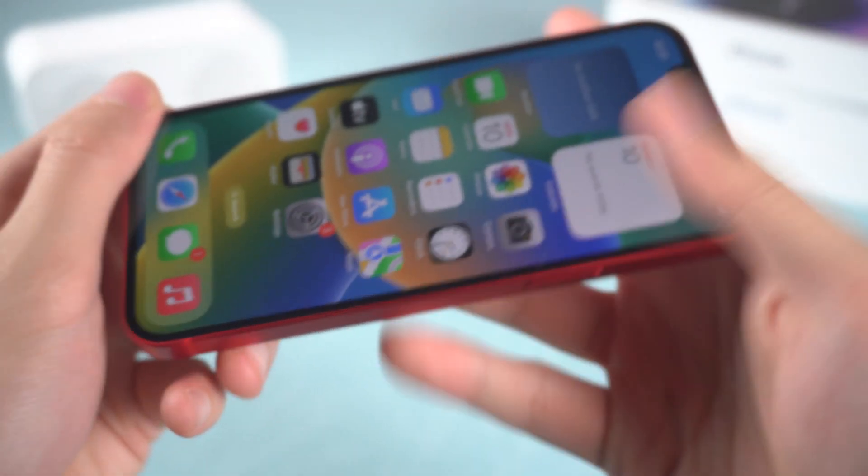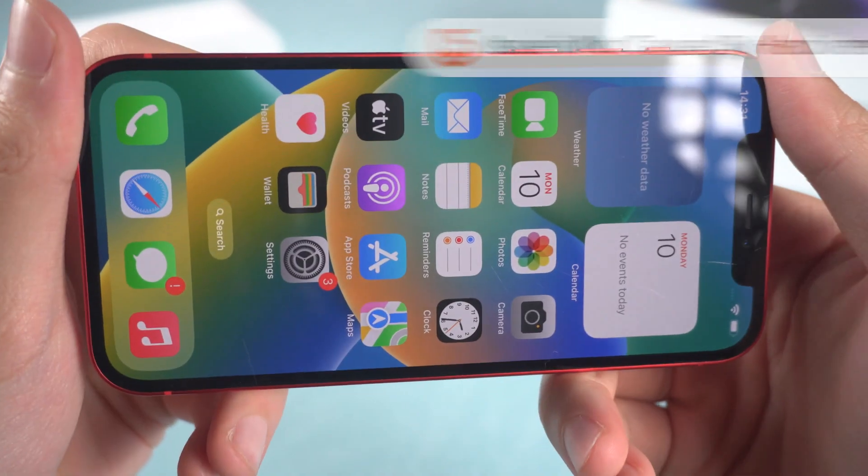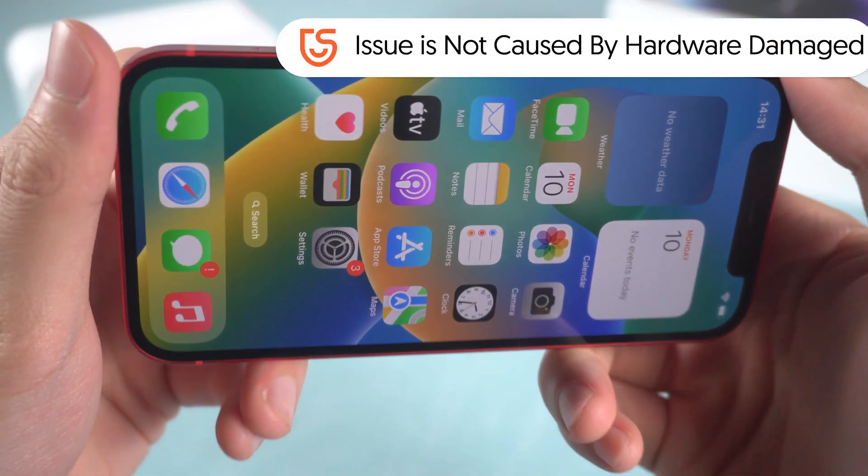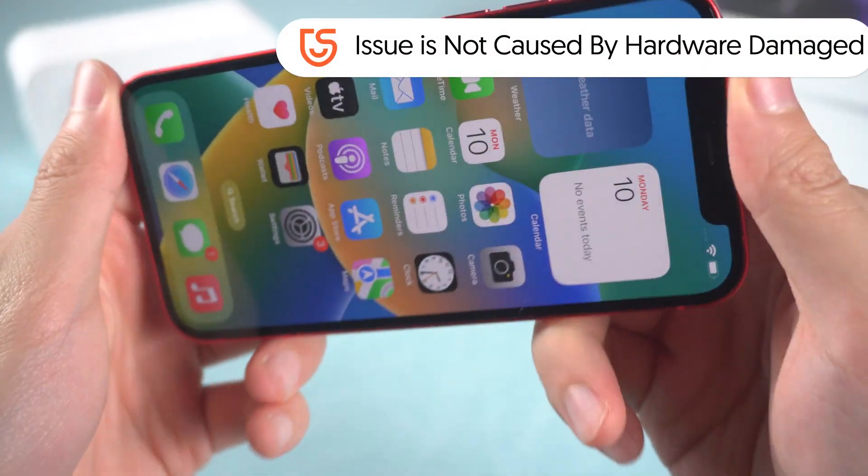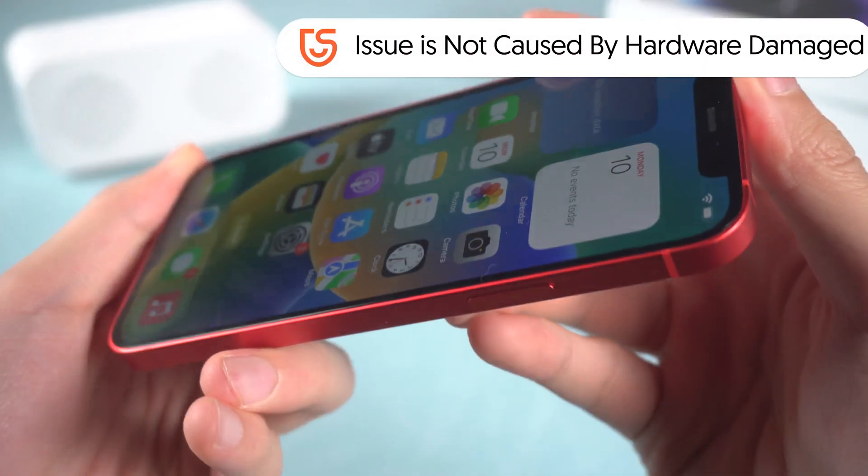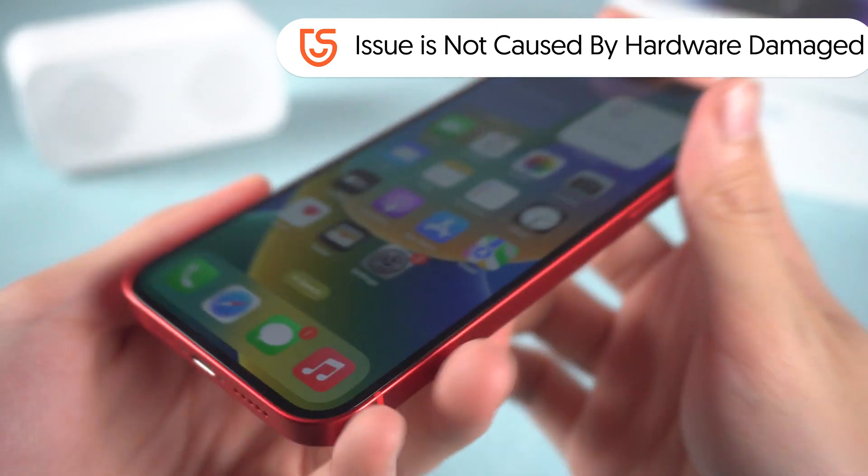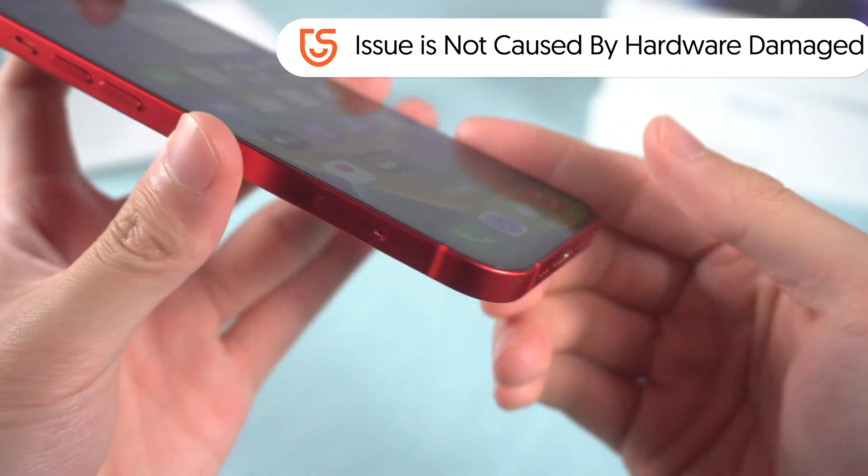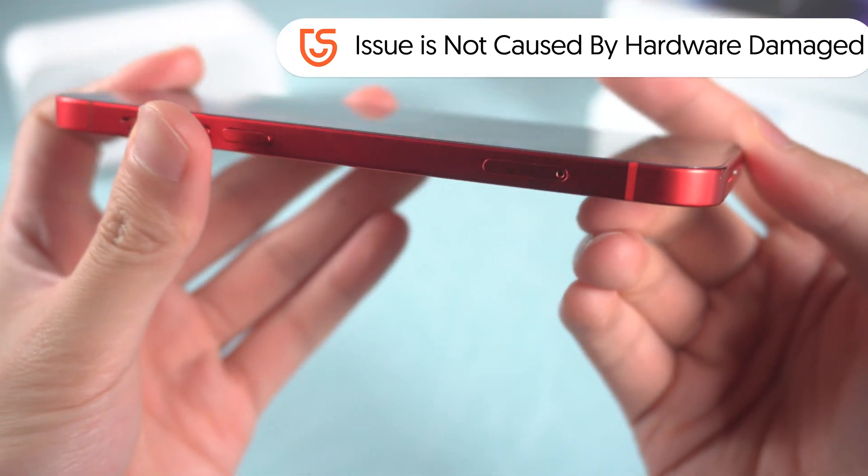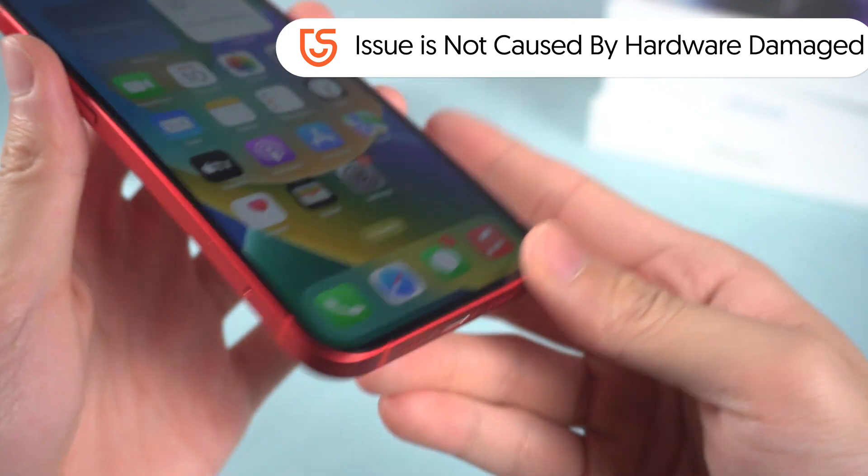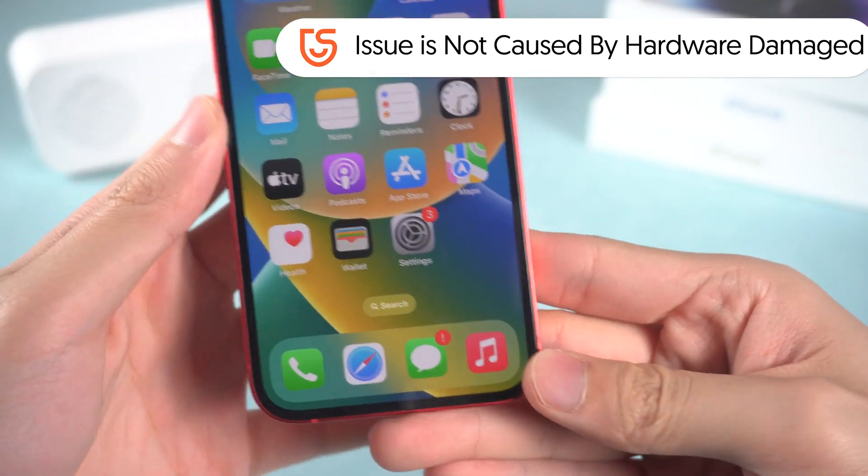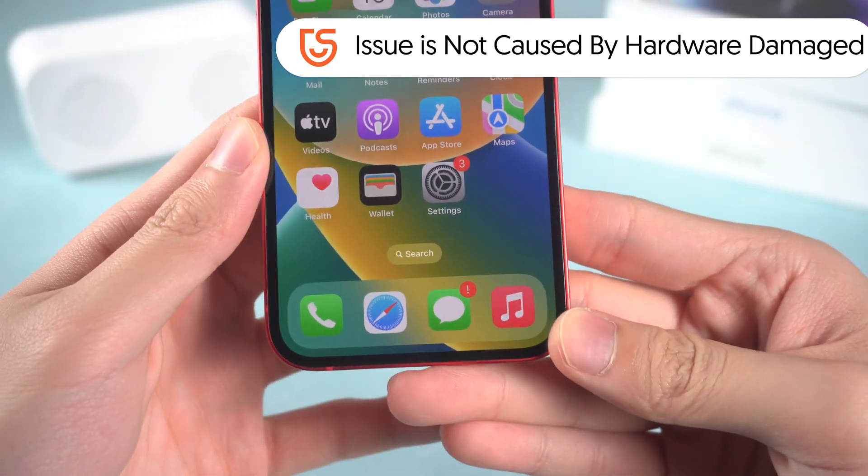Before we start to fix the issue, you need to make sure that the ghost touch issue is not caused by a hardware issue. If the ghost touch issues appear after you drop your iPhone 12 on the floor or in water, then the only way to fix it is go to the Apple store to look for help.